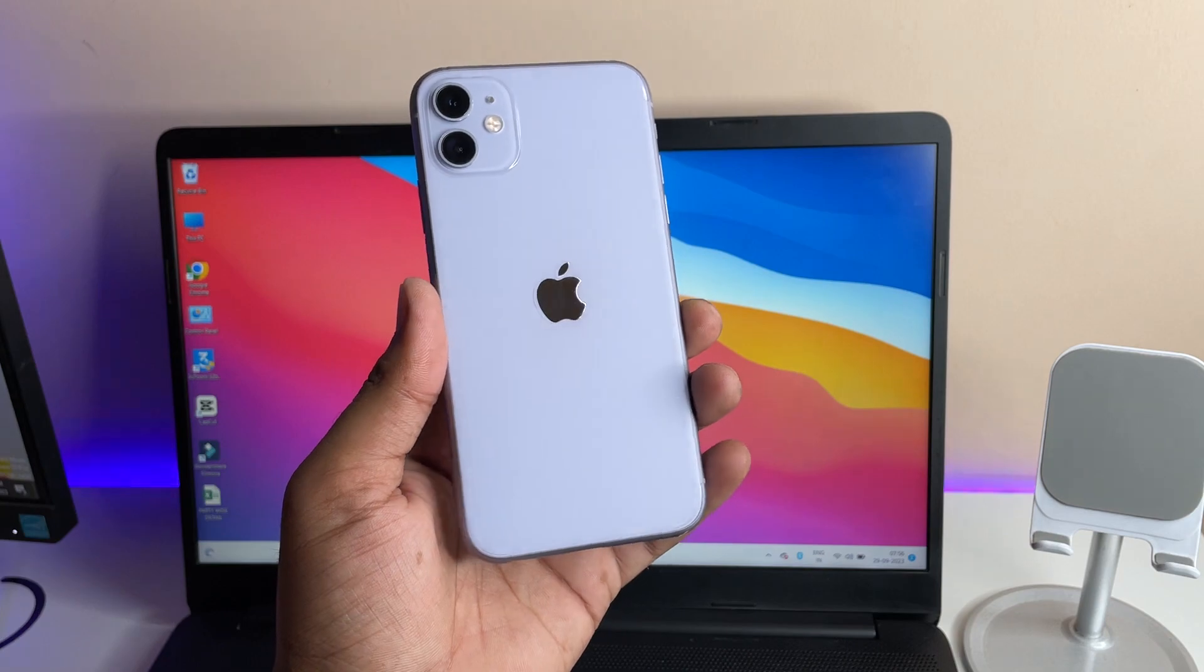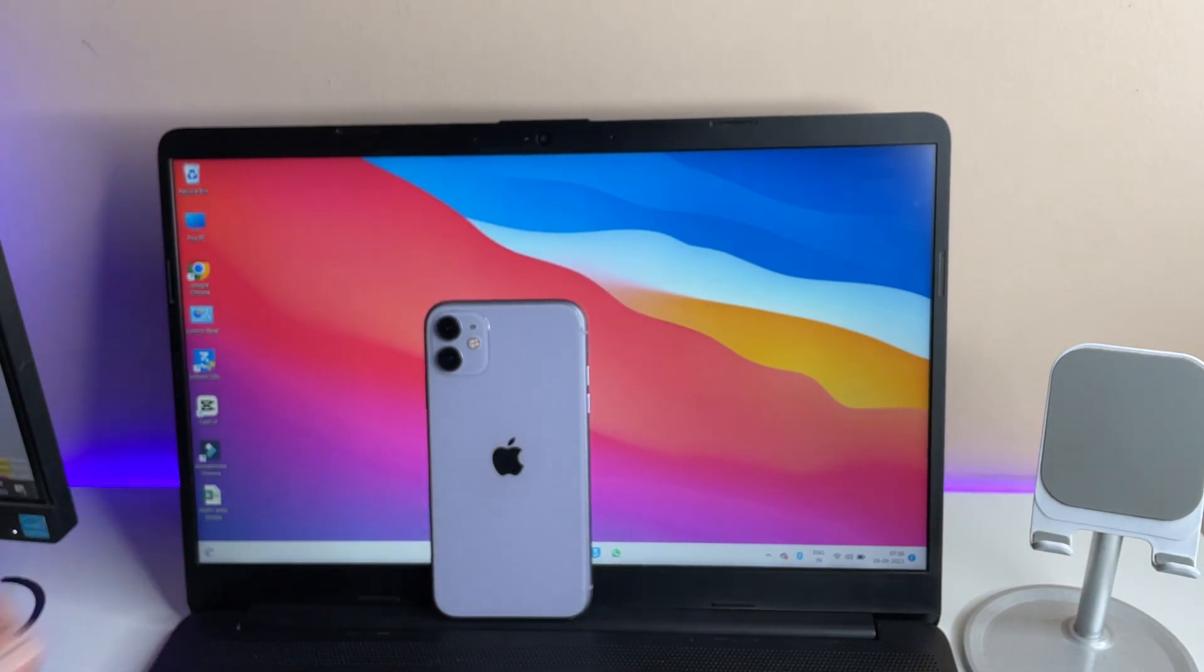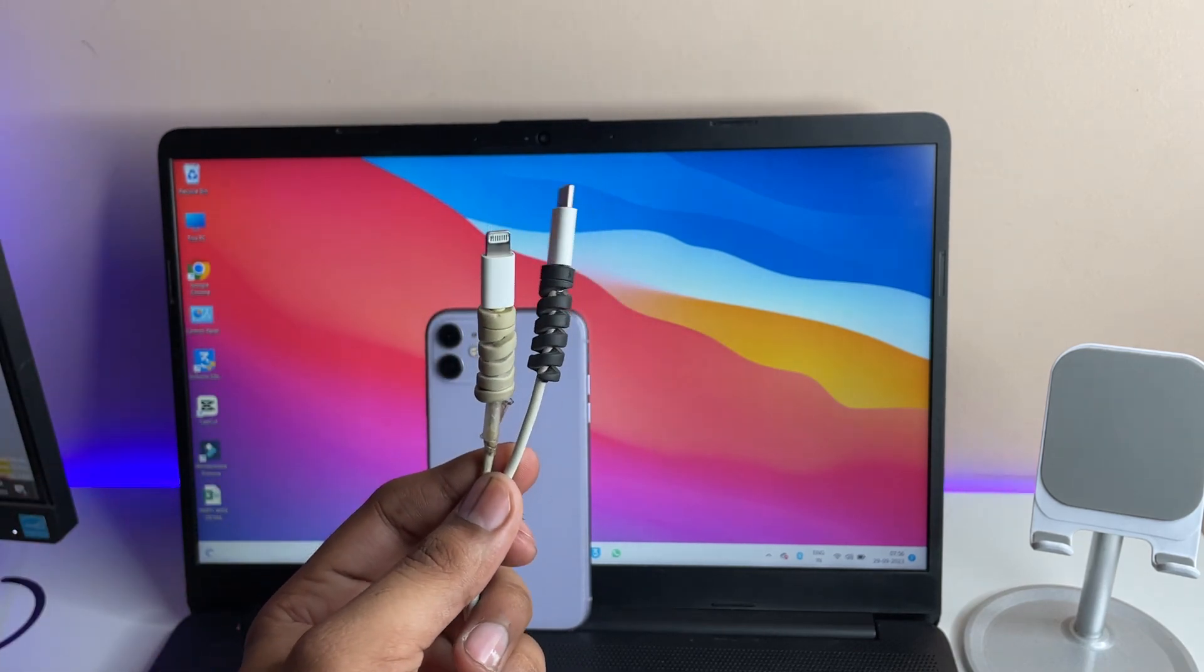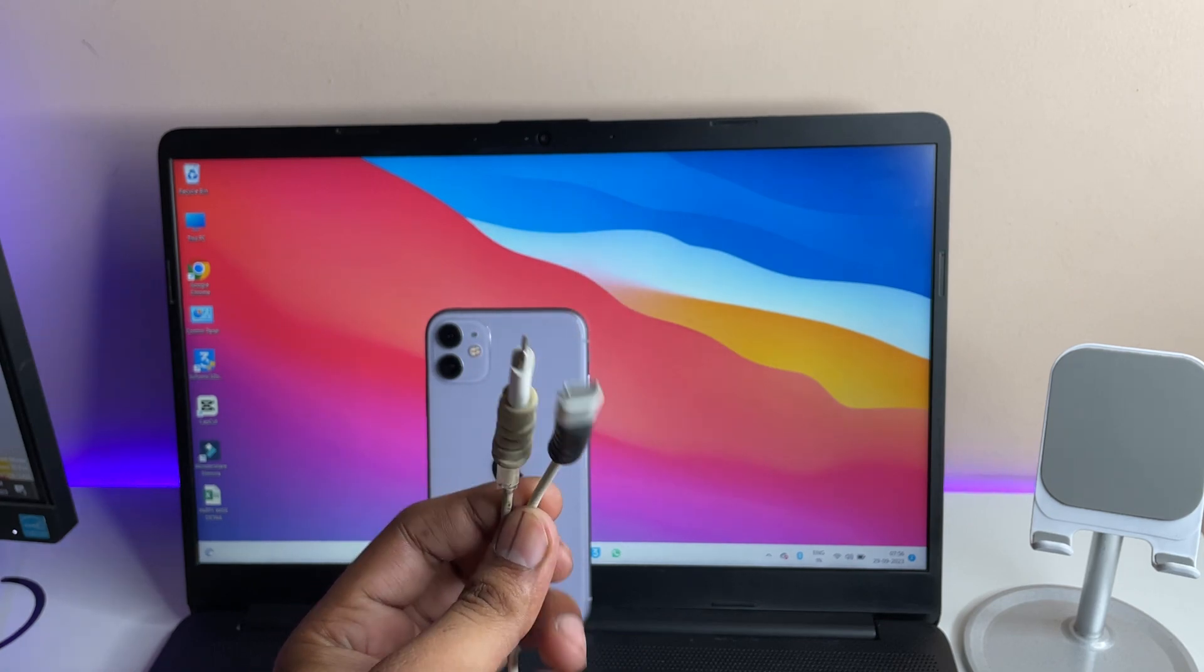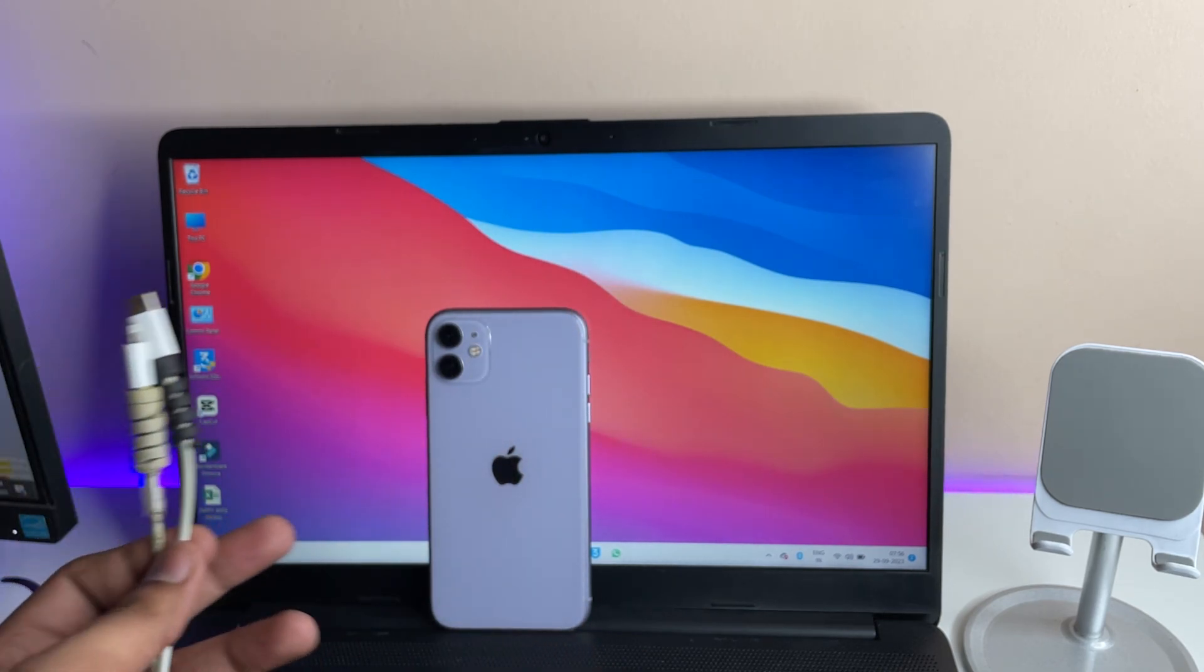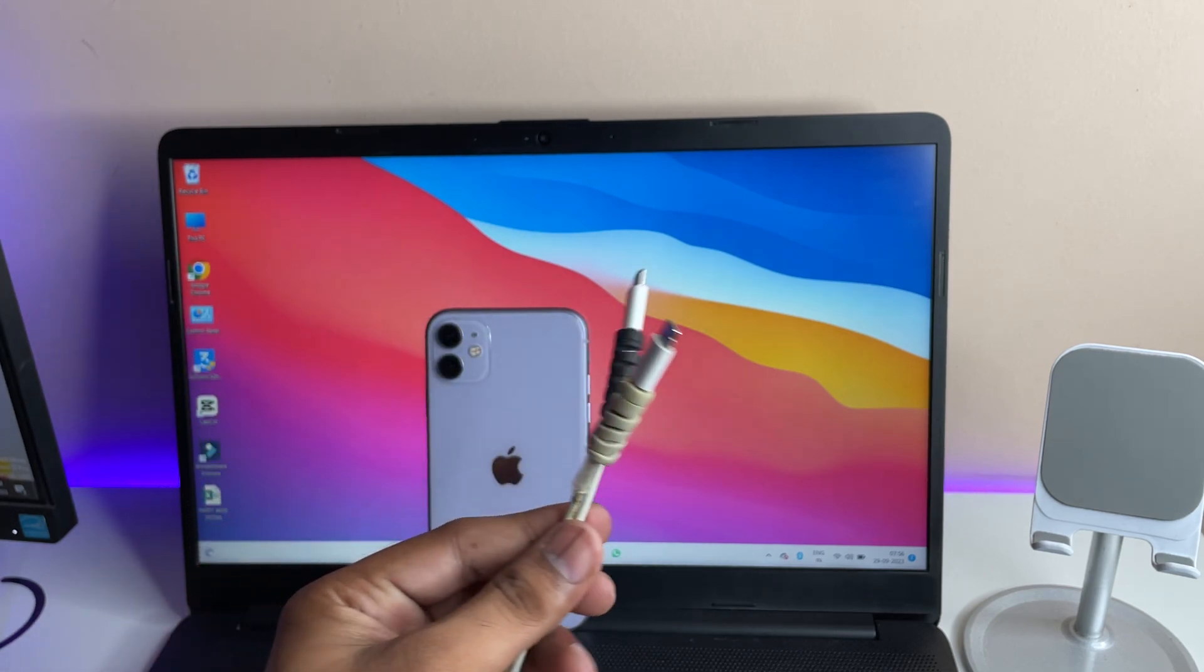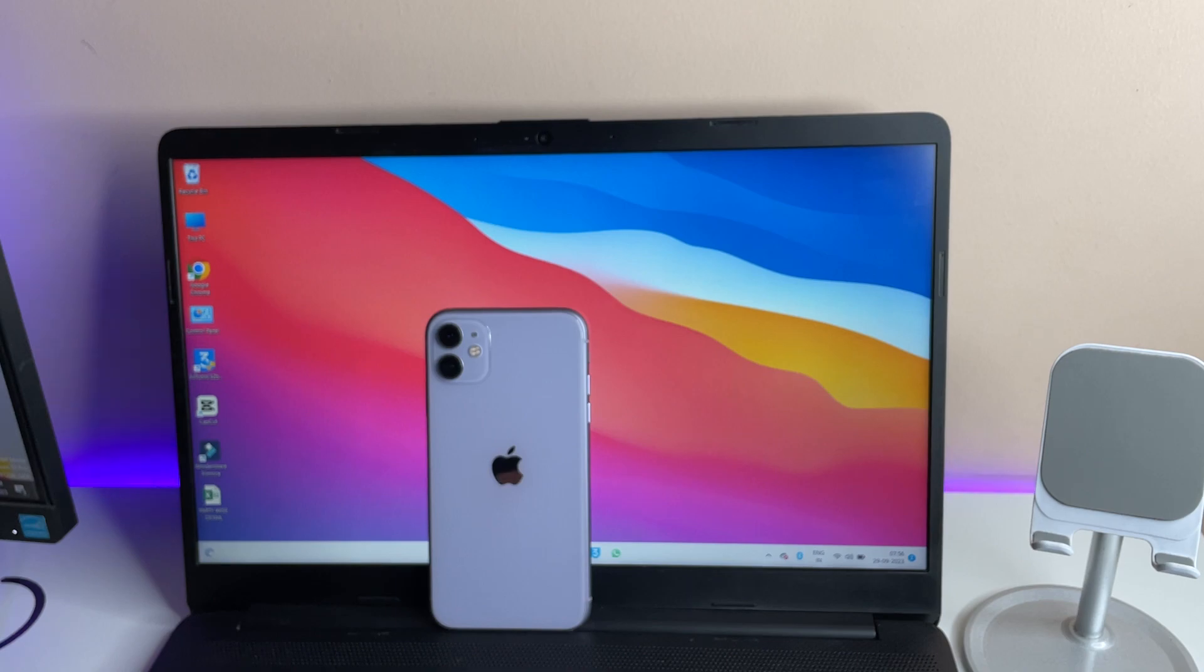Okay, so first of all guys, the requirements: you need a lightning cable which you usually charge your iPhone with. So you guys can see here I'm using my lightning cable with the Type-C port because my laptop is having Type-C port. So if your laptop is having Type-C you can use Type-C one, or either you can use USB Type-A. So let me plug in to my Type-C port to my laptop first.